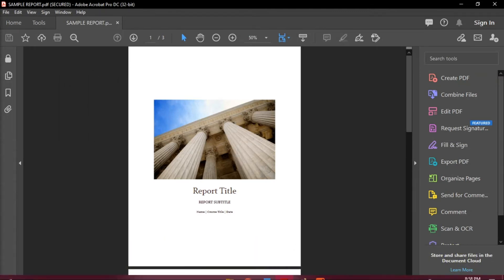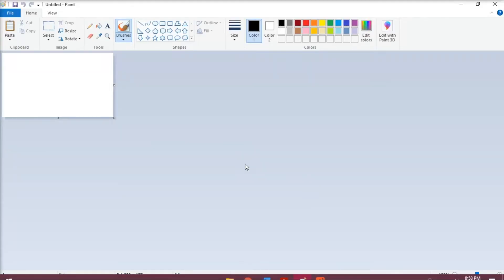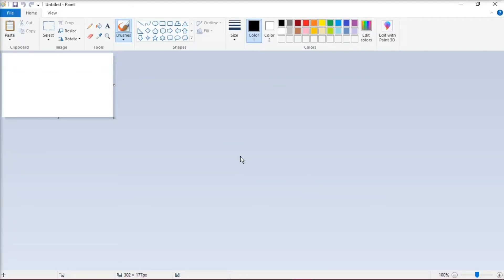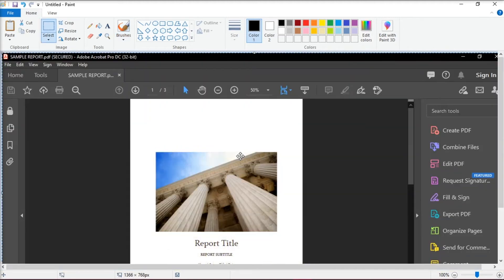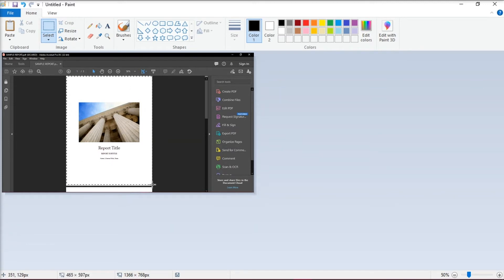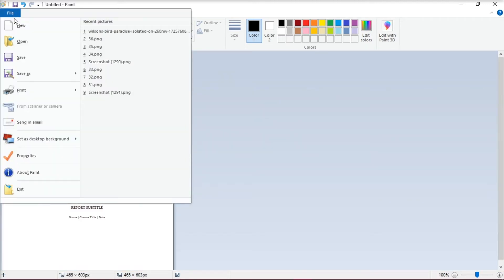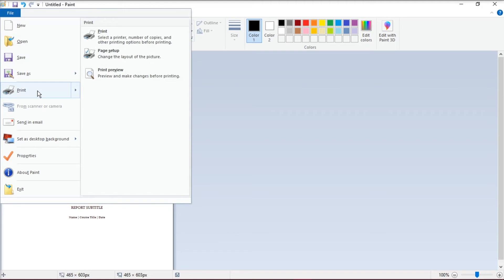Open up Paint or any other image editing program and then press Ctrl-V to paste the content of page 1 into the program. Crop the picture, then click File and press Print. This will print out page 1 of the non-printable PDF file.